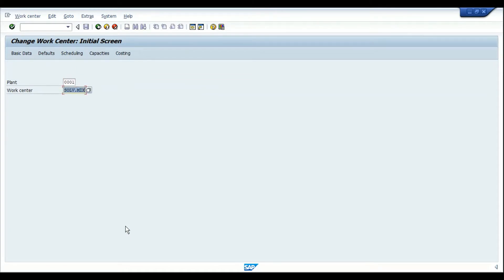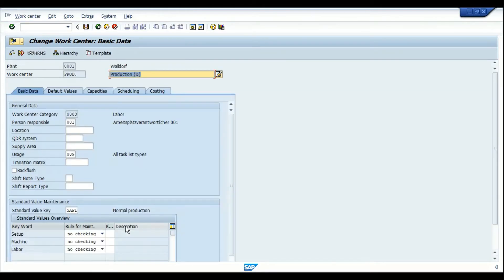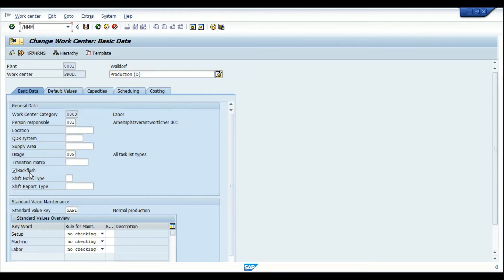In the work center under the Basic Data tab, we have the indicator for backflush. Then let's move into the material master.